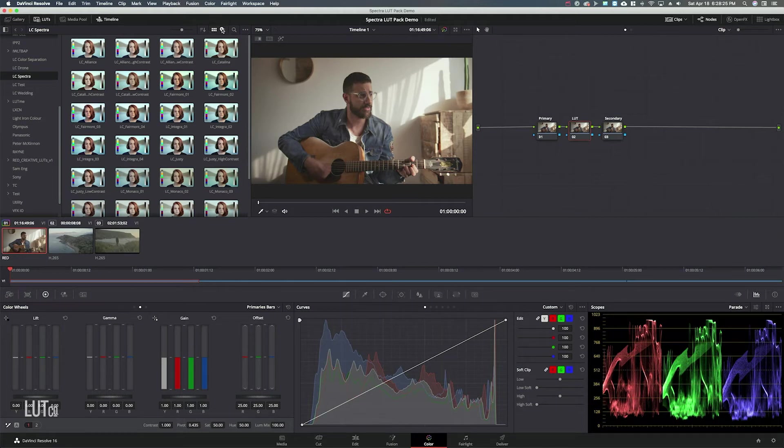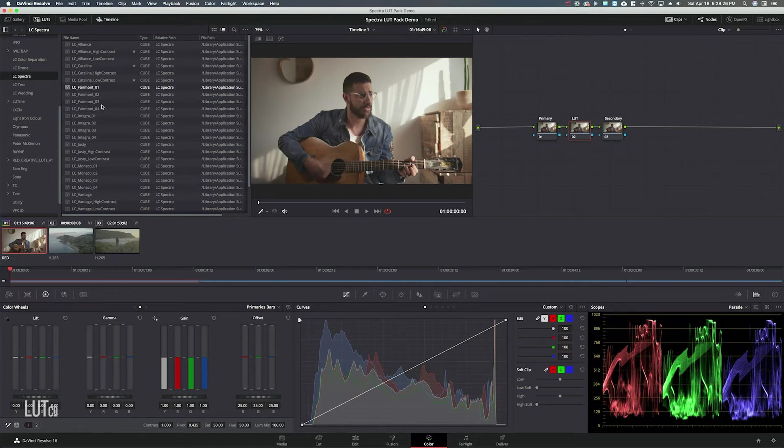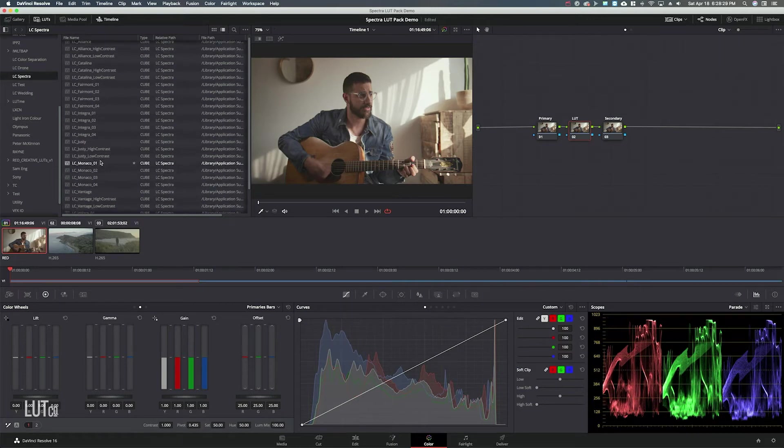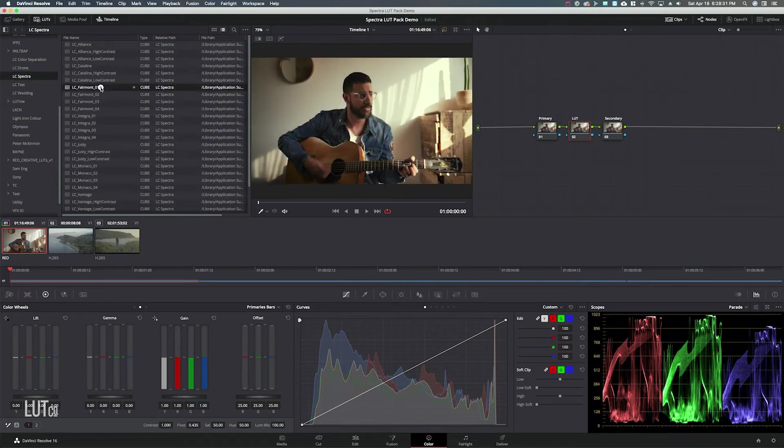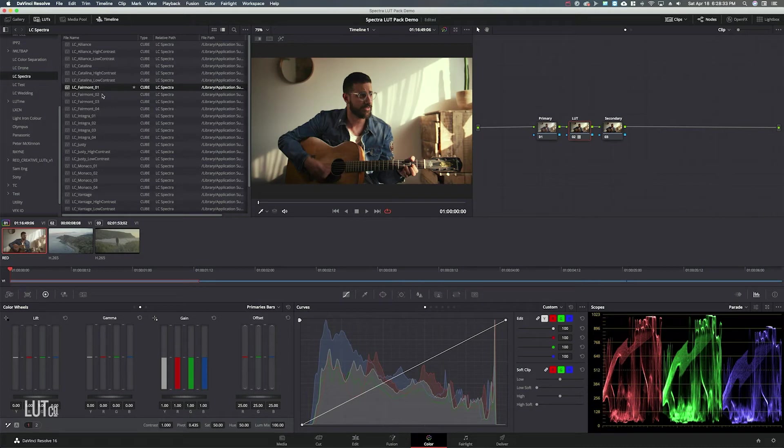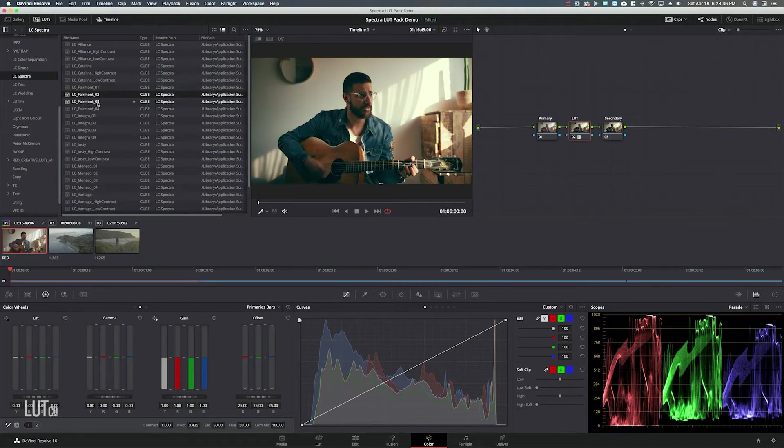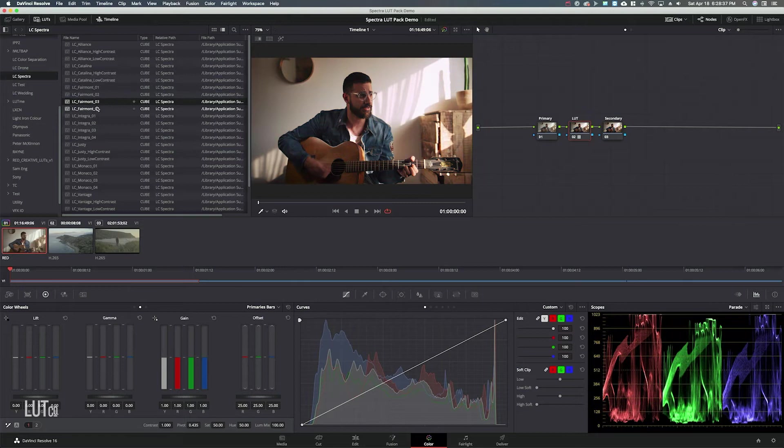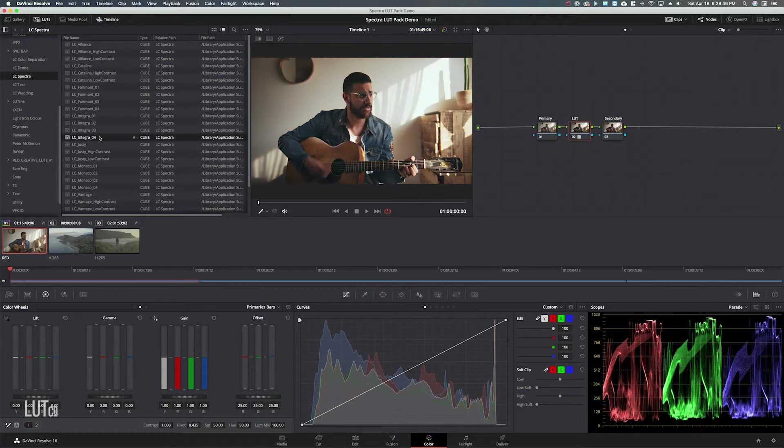For me I just like to go through the list because it's a little bit easier to click through so you can just start kind of double clicking on the LUTs and trying different ones seeing how they all work. Integra 4 looks pretty good to me.